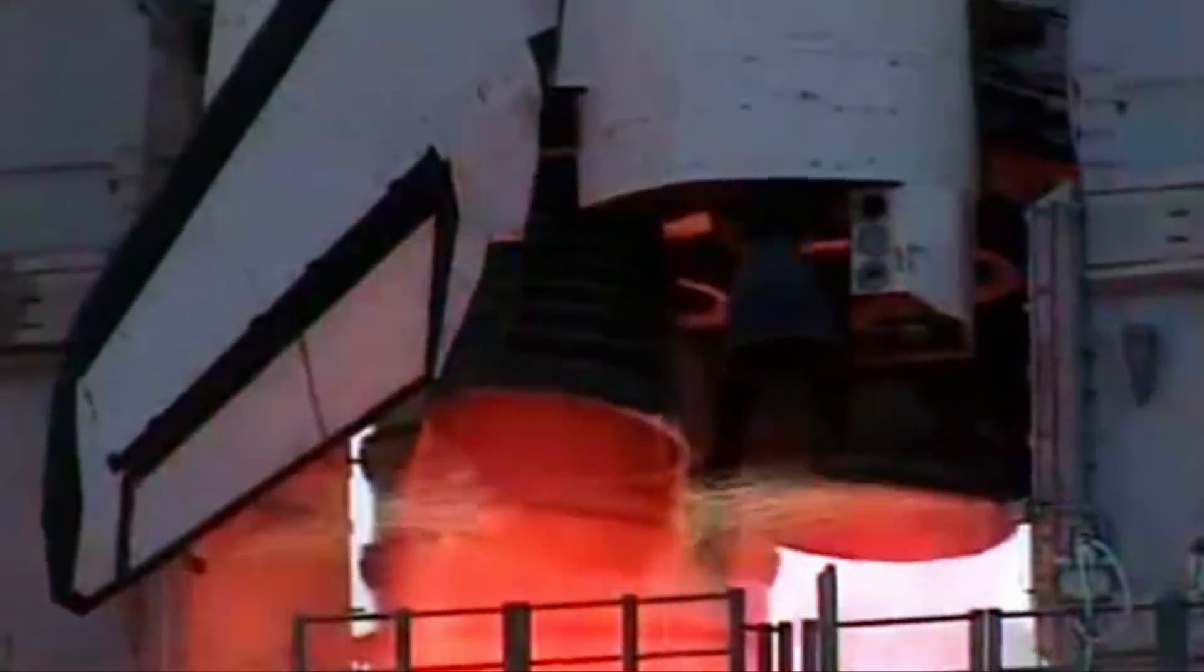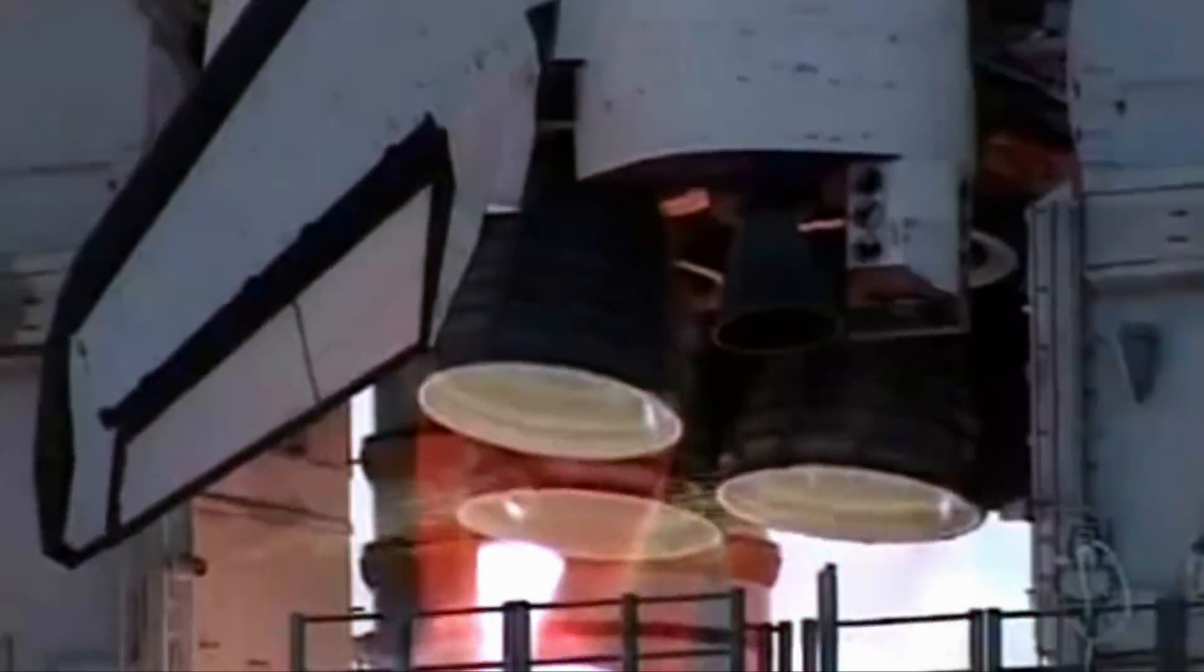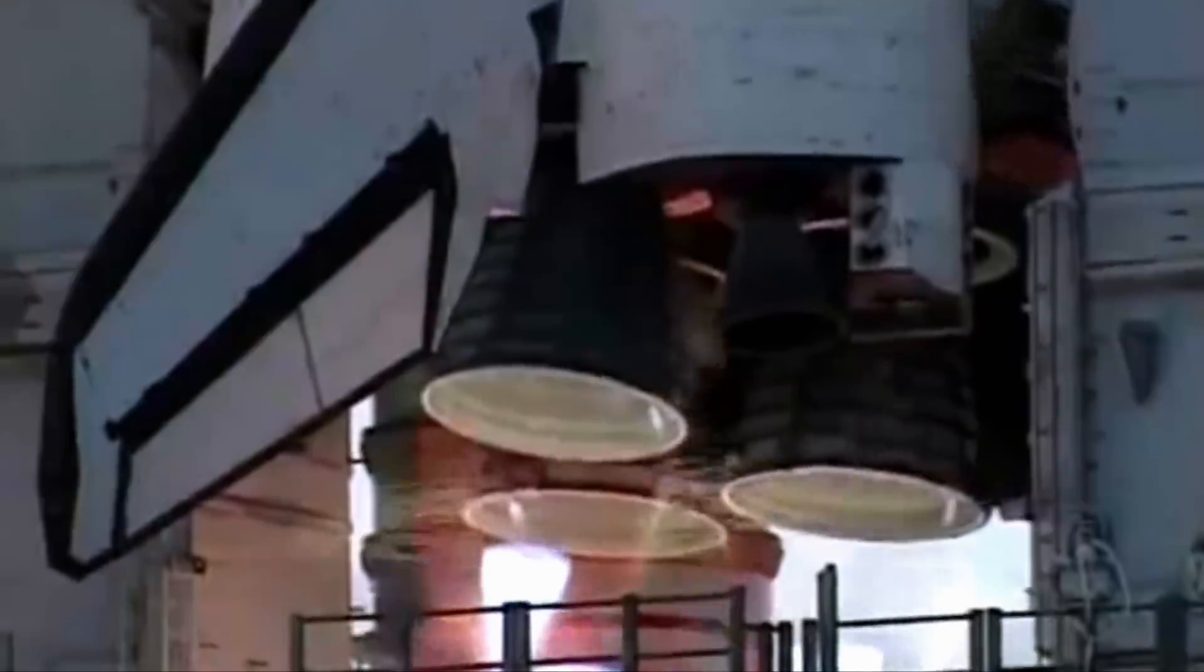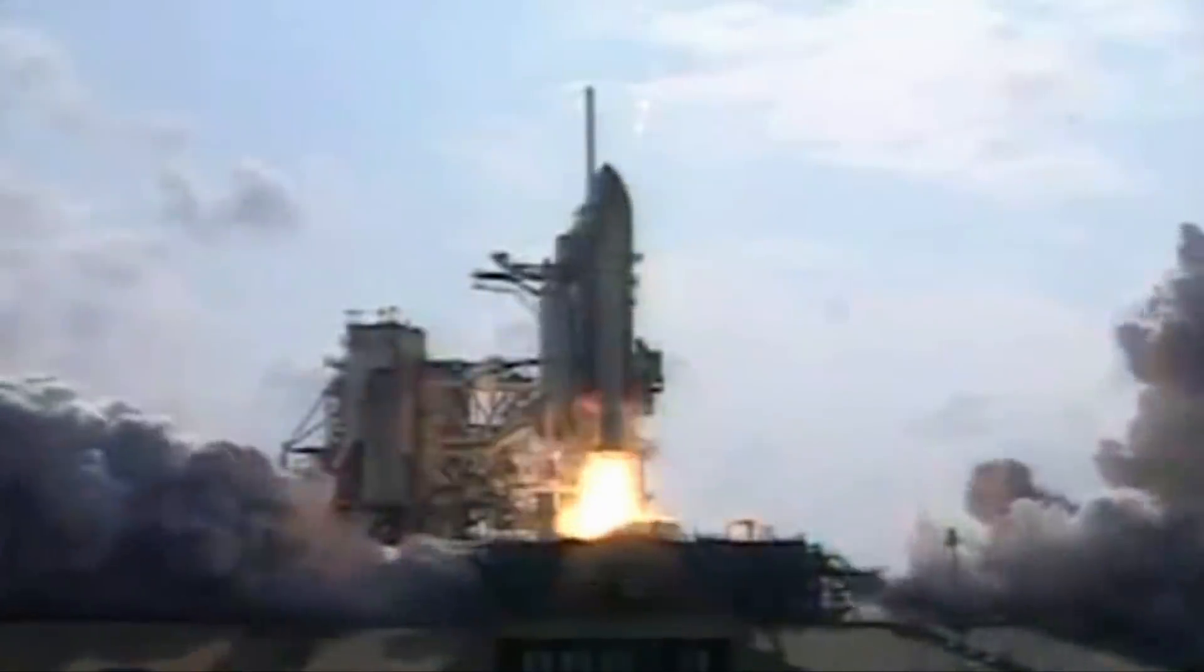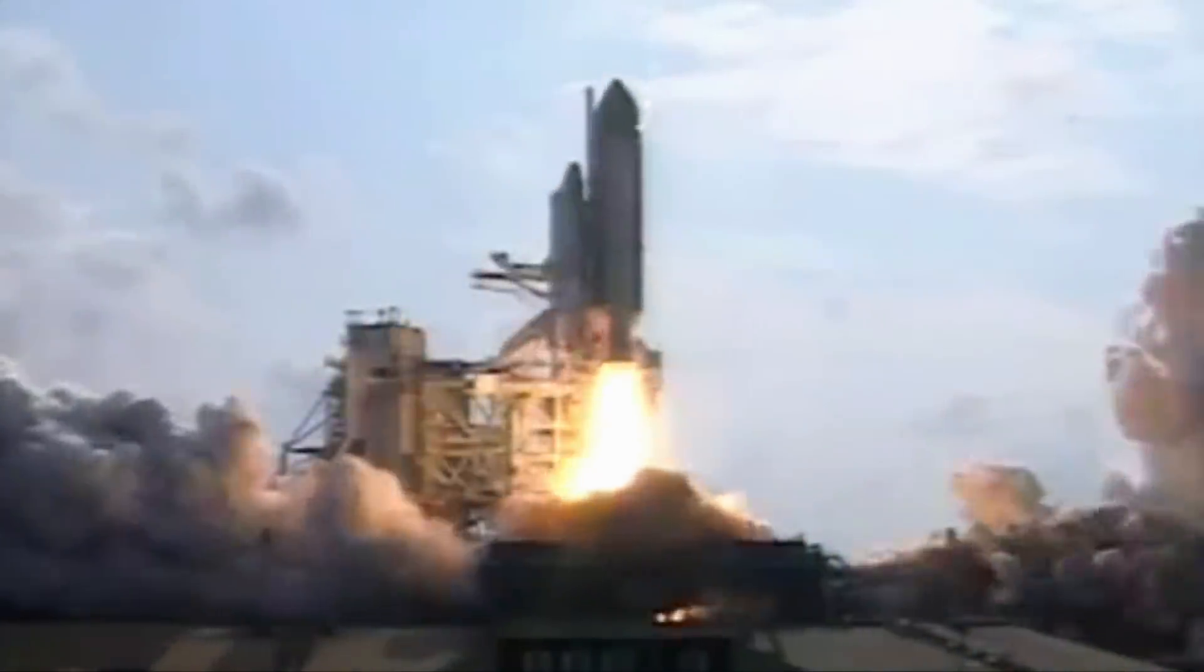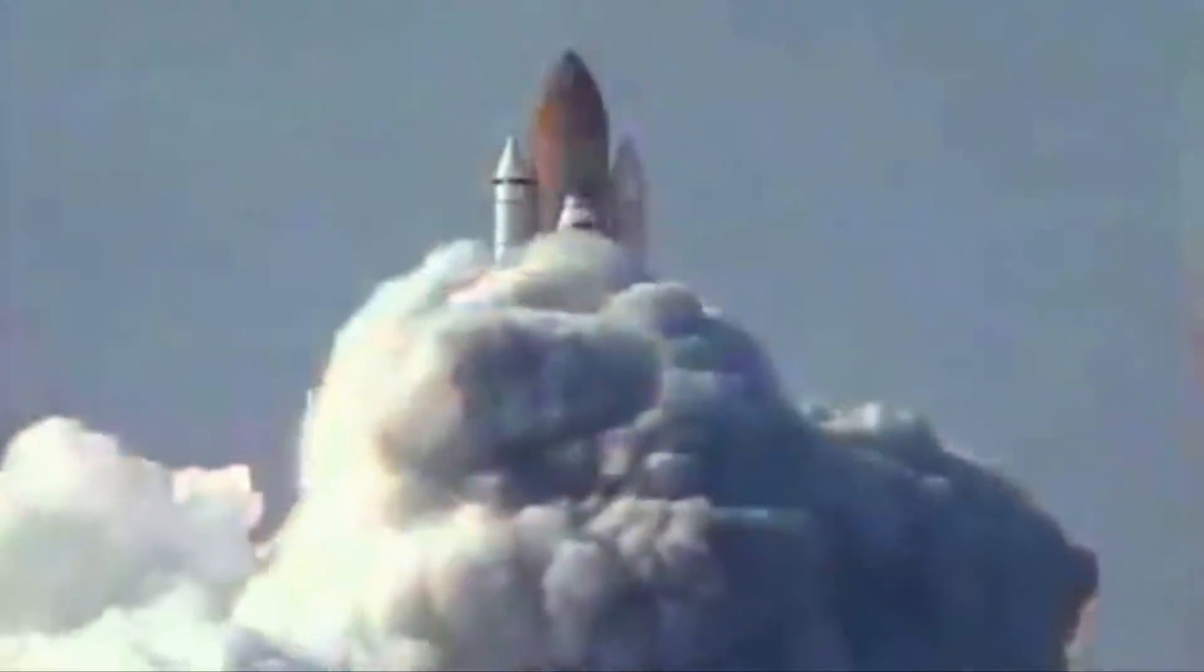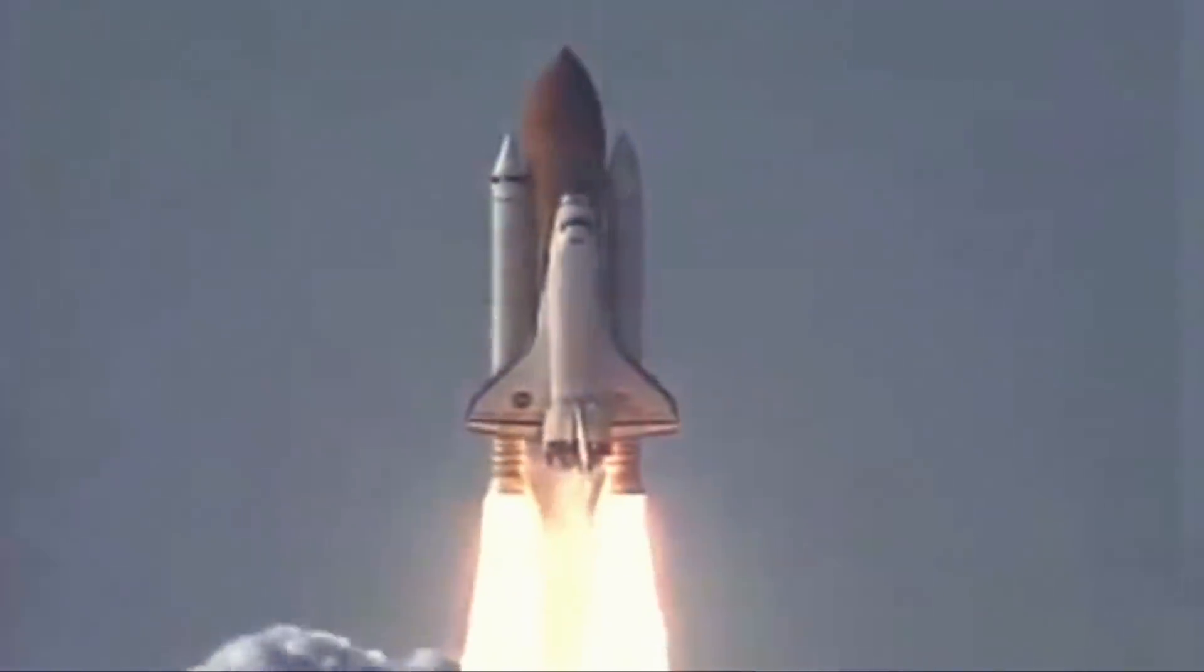Five, four, three, two, one, zero. We have booster ignition and liftoff of the Space Shuttle Endeavour, extending our reach while expanding our research in space.